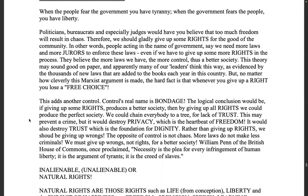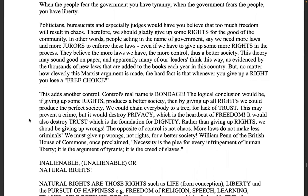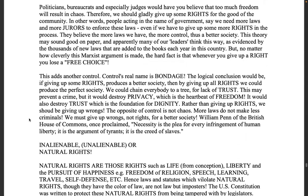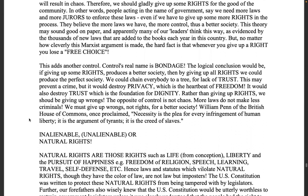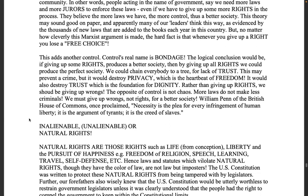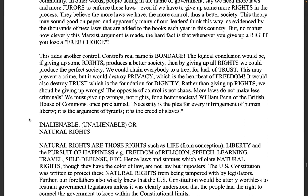People acting in the name of government say we need more laws and more jurors to enforce these laws, even if we have to give up some more rights in the process — they believe the more laws we have, the more control, thus a better society. Leaders are adding to municipal law and civil law, which is contrary to the common law but is Babylonian and Roman. That's why they're doing that — because they work for the enemy. But the people as jurors and rightful rulers of this nation don't have to allow it; all we have to do is say no.